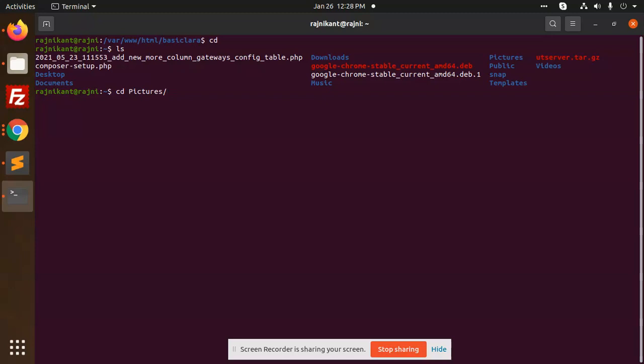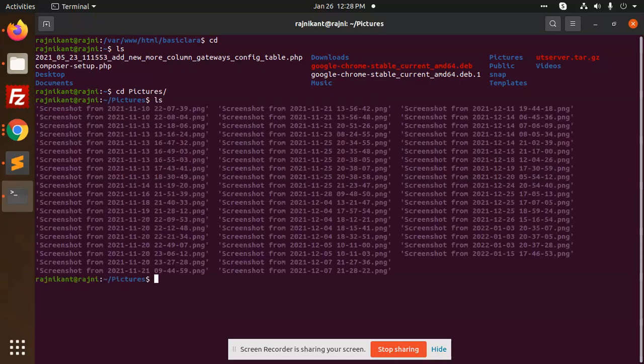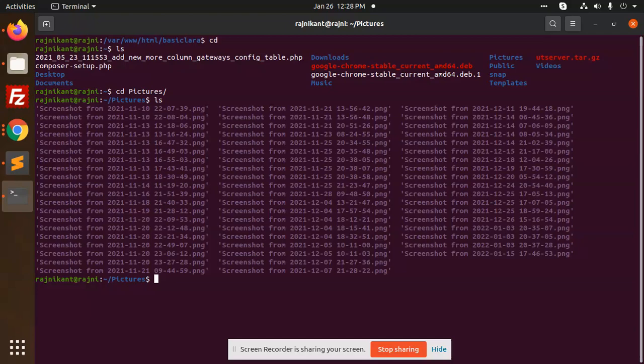Then press 'ls' to check what files are in the folder. These are the basics.